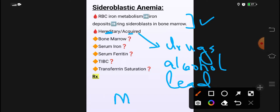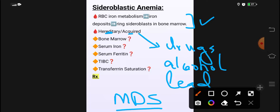اس کے علاوہ کوئی بھی neoplastic disorder جیسے myelodysplastic syndrome (MDS)۔ Sideroblastic anemia ویسے تو microcytic hypochromic anemia classification میں آتا ہے، لیکن myelodysplastic syndrome میں آپ کو macrocytic anemia ملتا ہے — یہ difference ہے۔